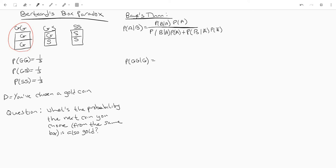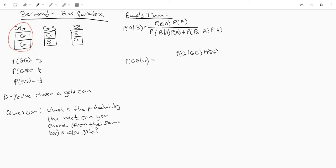So let's write this second component up top and remember we're just going to take these events and switch them. So what's the probability of seeing a gold coin given gold gold and then multiply that by the probability of gold gold and then down here remember our first one's just going to be a repeat or exactly be a repeat. There we go.